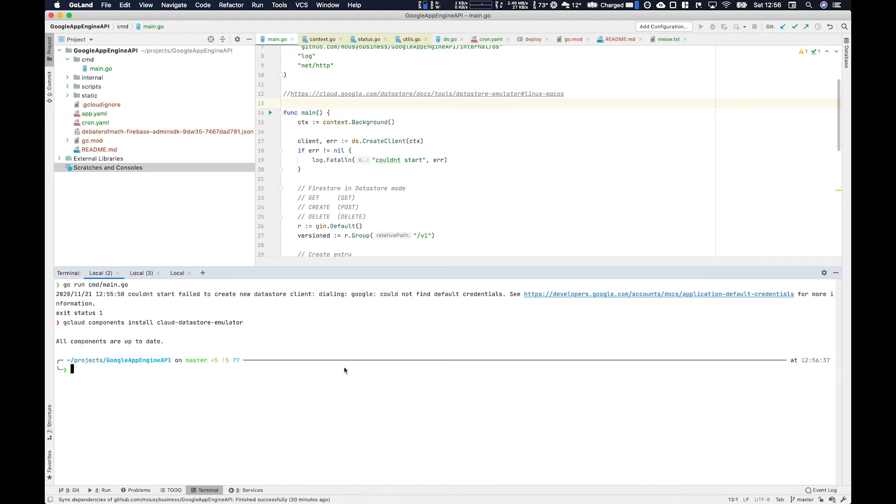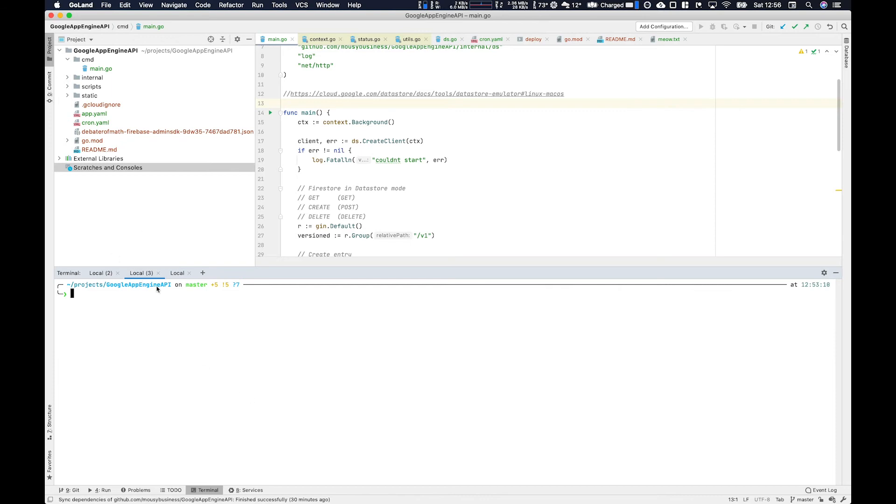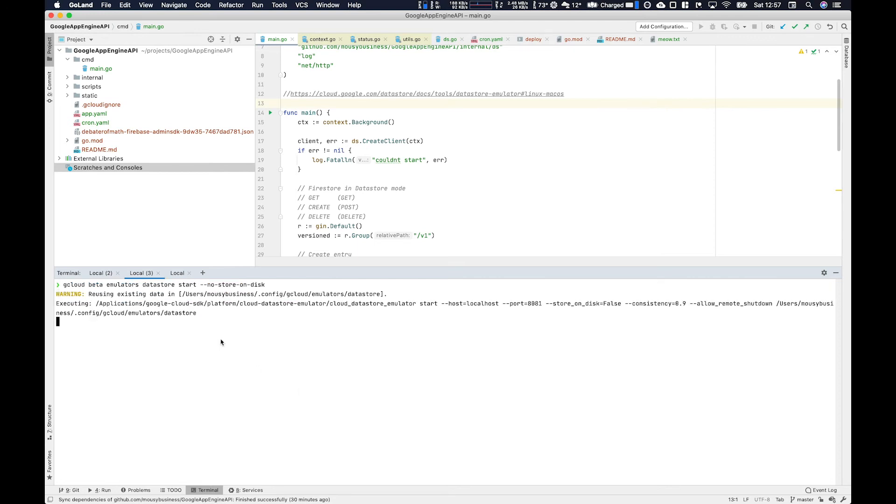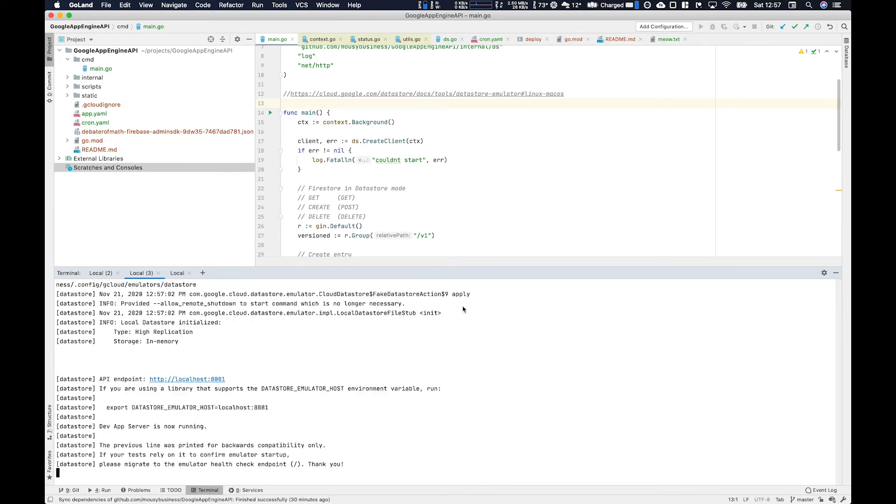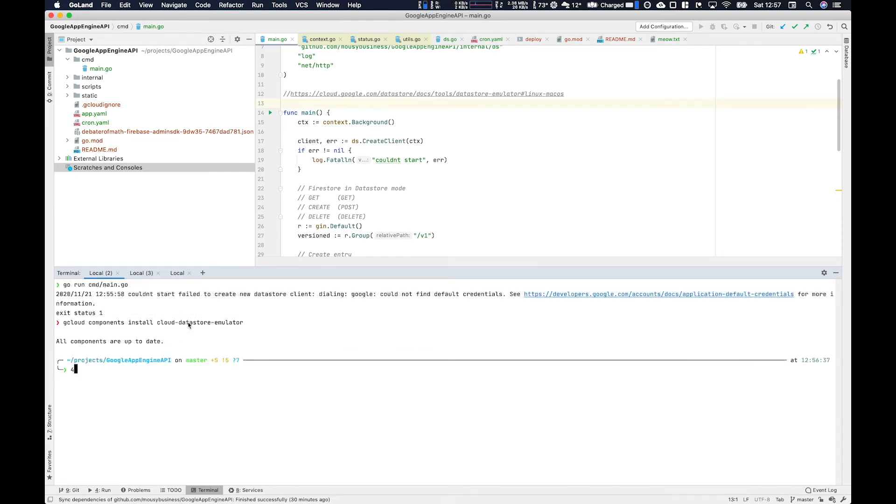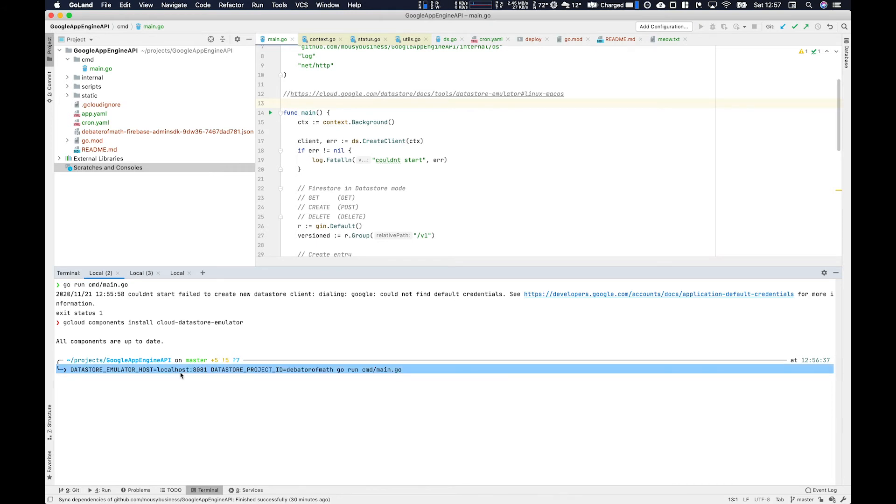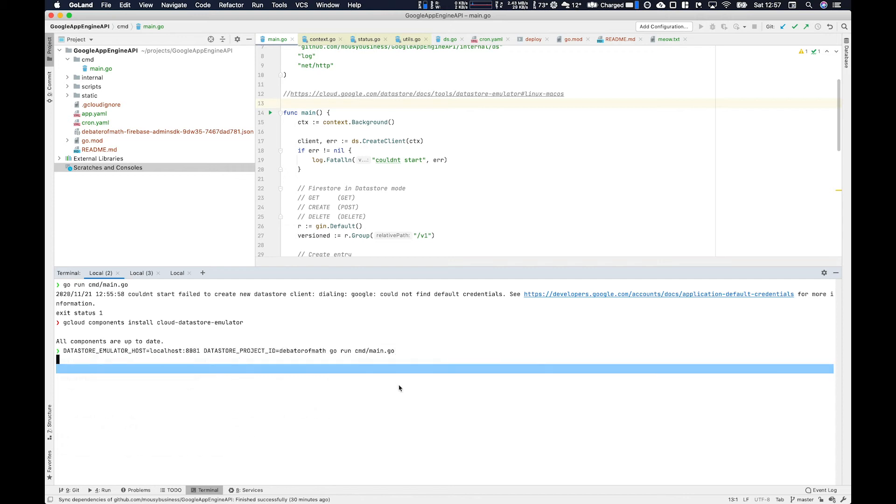Then you can run the emulator, probably best in another tab, with this flag no-store-on-disk. This is good for testing if you don't want to save it to file and persist across sessions. Once we do that, we run that. You can see it starts up, and then it should give you a port. And it should run, so there we go - 8081. And then when we run, we set the Datastore emulator host to this, and then we set the project, and then we run.